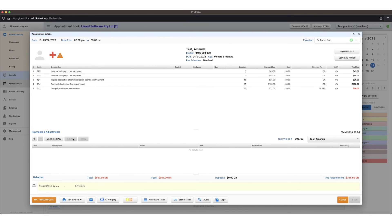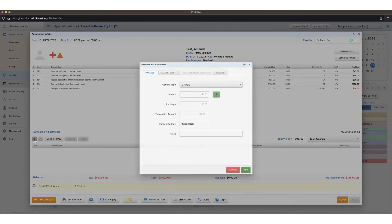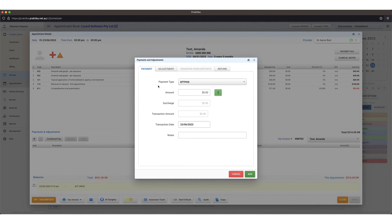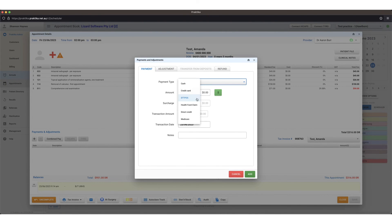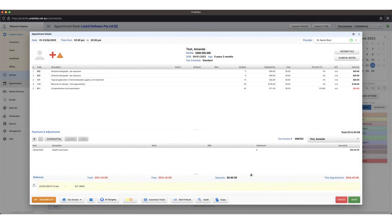To enter in a payment, if you're using HiCaps or Tyro and it's connected you'll have these buttons enabled and you'll be able to press them. To enter in a manual payment, if your HiCaps or Tyro is not connected I can press the plus here. I can enter in a payment type however the patient made the payment. They might have done a manual health fund claim and got $50 back, add that in.